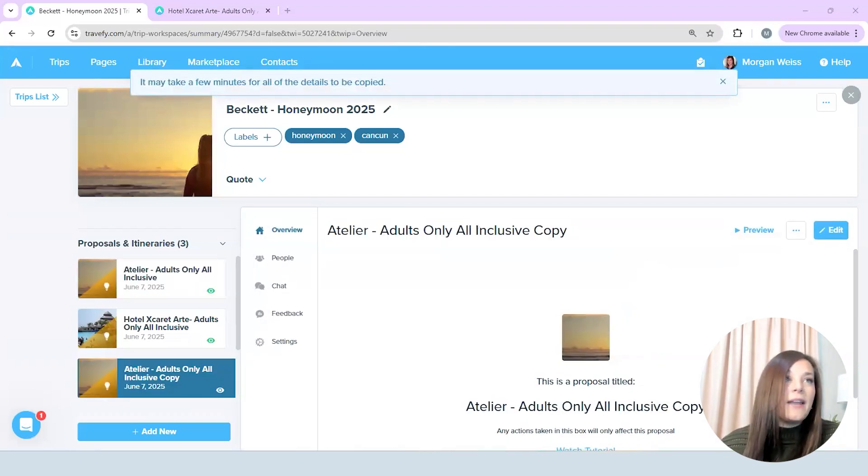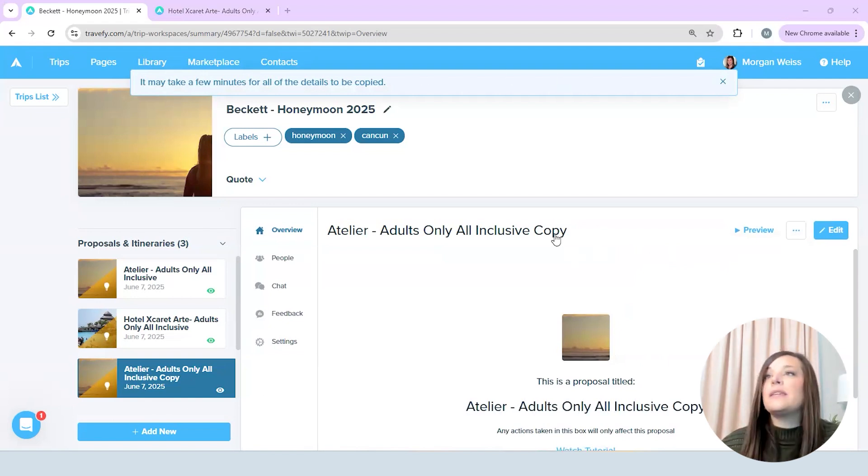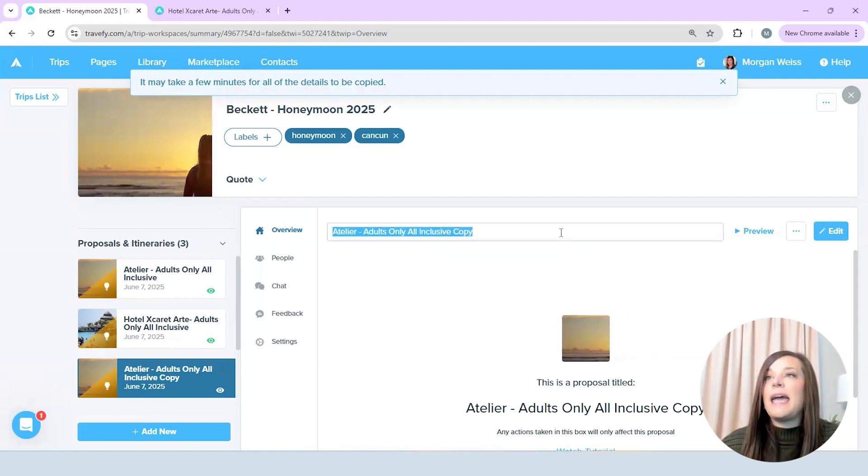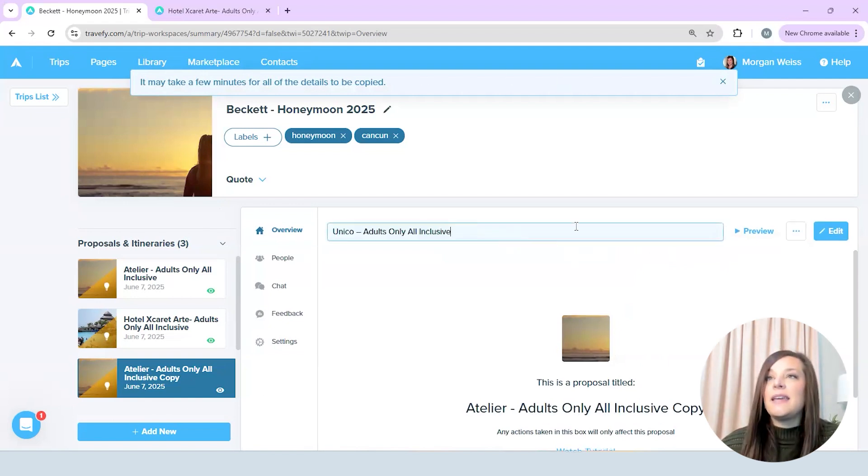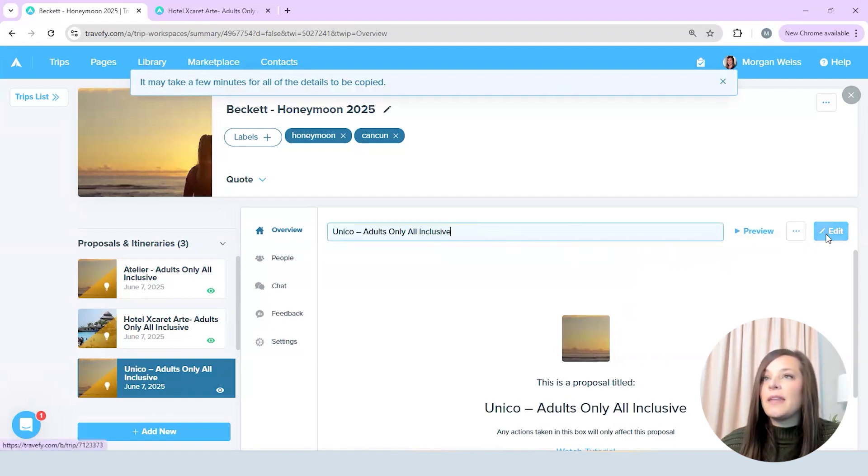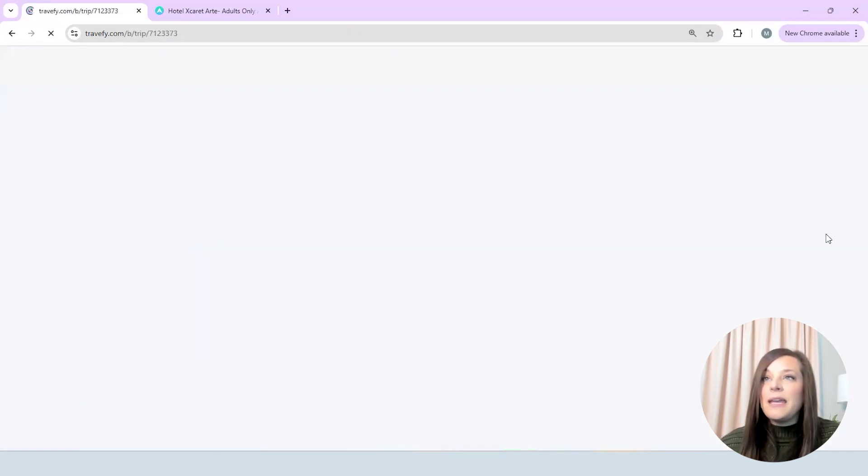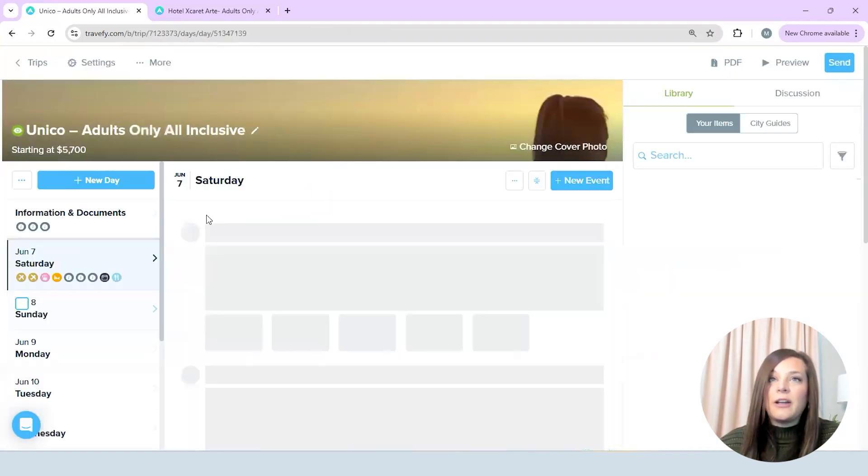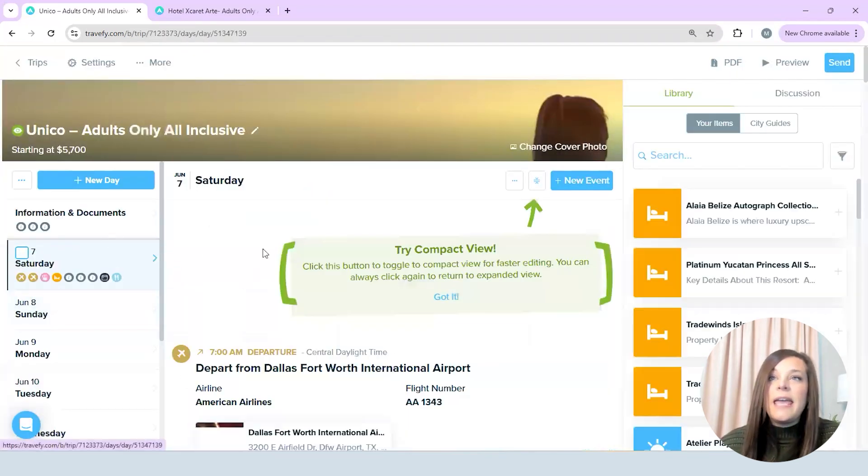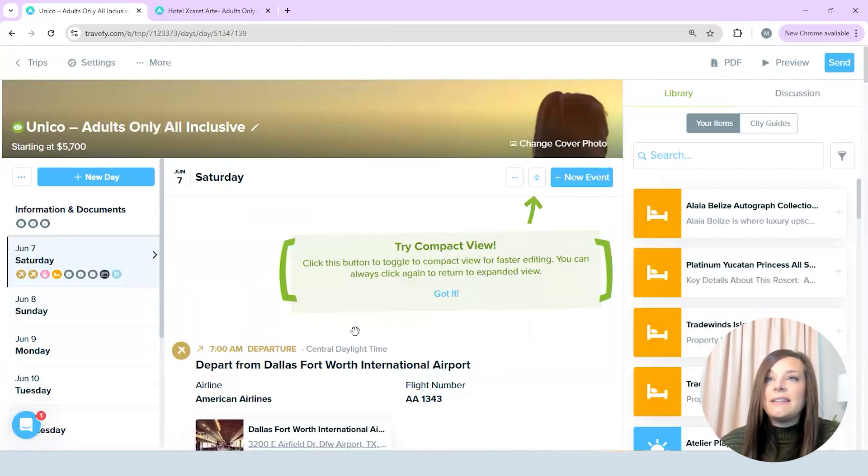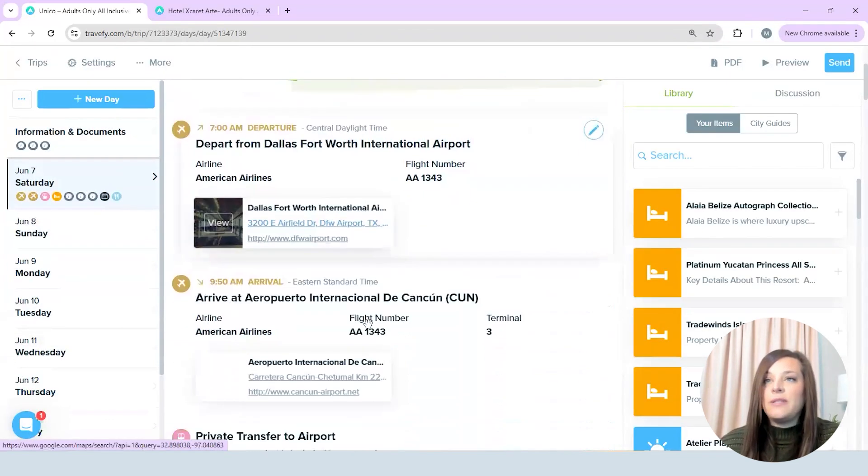So I'm just going to add all the information that I want this to be. I'm going to edit this and change it to my new hotel and then I'm going to go into the actual proposal and delete the hotel.